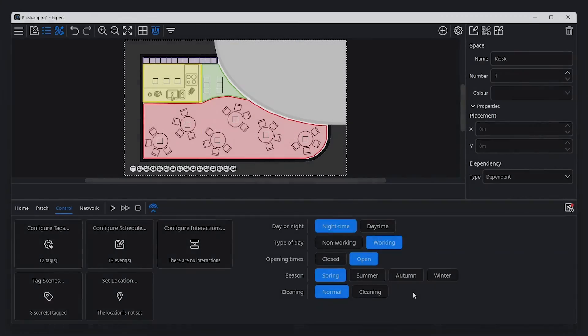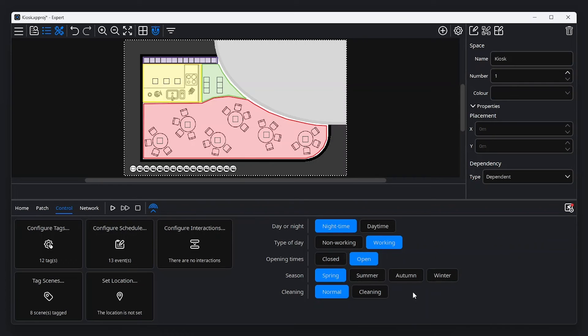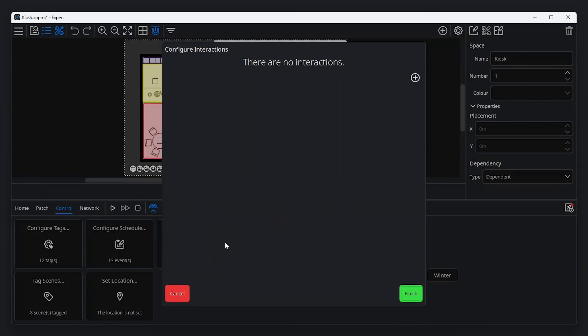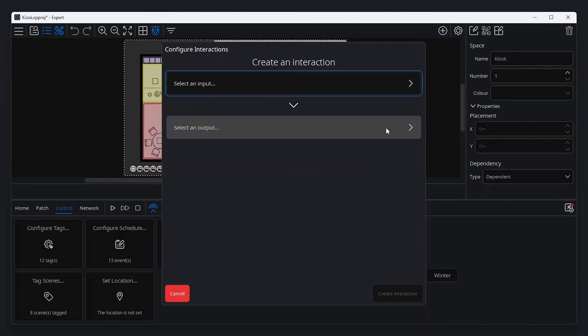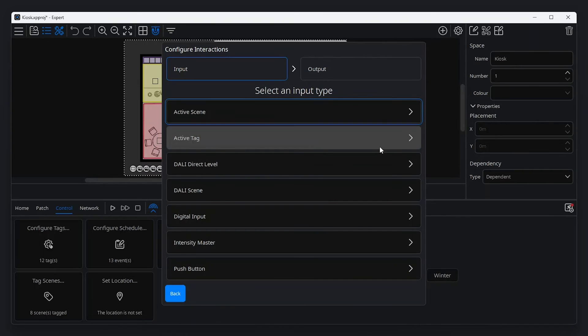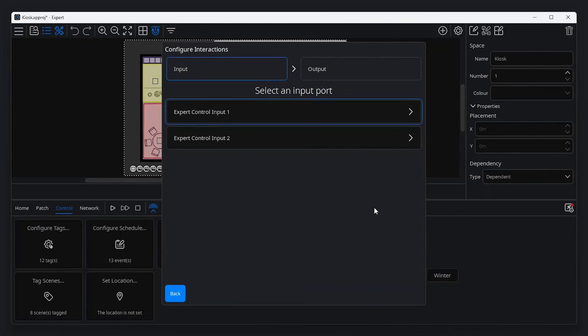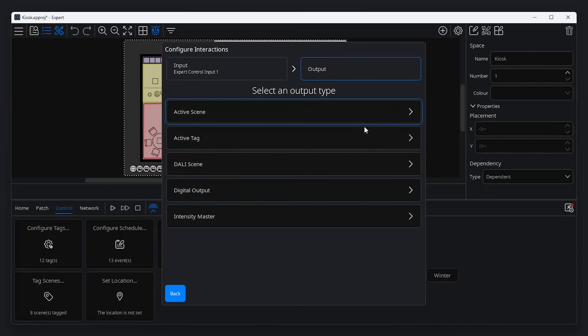Pharos Expert offers simple ways to make interactions between inputs and your lighting. For example, a key switch could be connected to the built-in inputs on expert control and programmed to set the tag to cleaning whenever the key switch is activated. From the control tab in the tools menu, click configure interactions. To add a new interaction, click the add button at the top of the window and configure the inputs and outputs you'd like to interact. For this example, we would select digital input and expert control input 1 and active tag in cleaning.